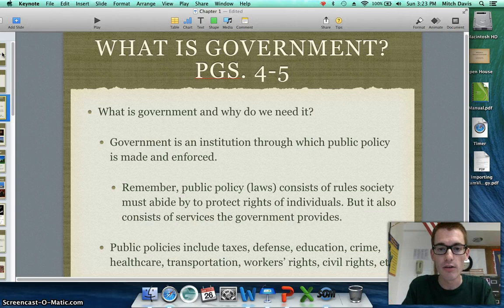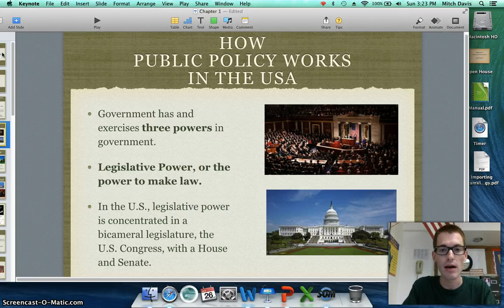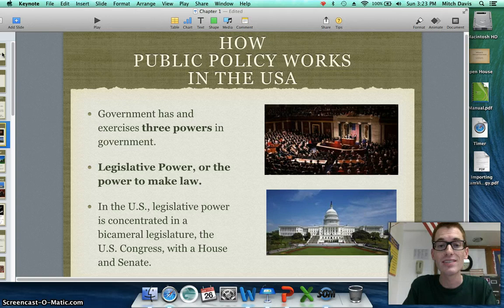Now that we've been introduced to what government is and why we have it, let's look at the three basic powers of government. The first of these three is legislative power, or the power to make law. In the United States of America, the legislative power is concentrated in a bicameral legislature called the United States Congress, which consists of a House of Representatives and a Senate. The power of the legislative branch is to make the law.